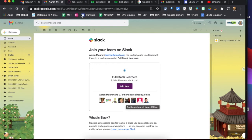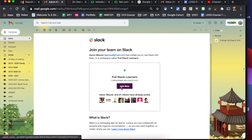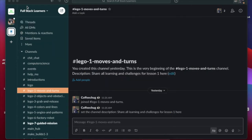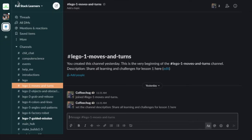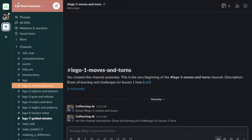Once you go through the steps of Join Now, you can do it through your browser. There's also an app that you can use — this is what I'm showcasing here. It will take you to this Fullstack Learner group.